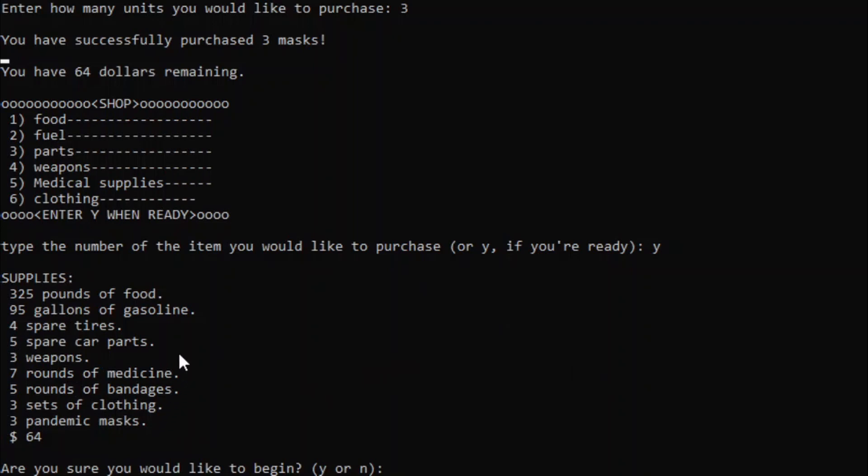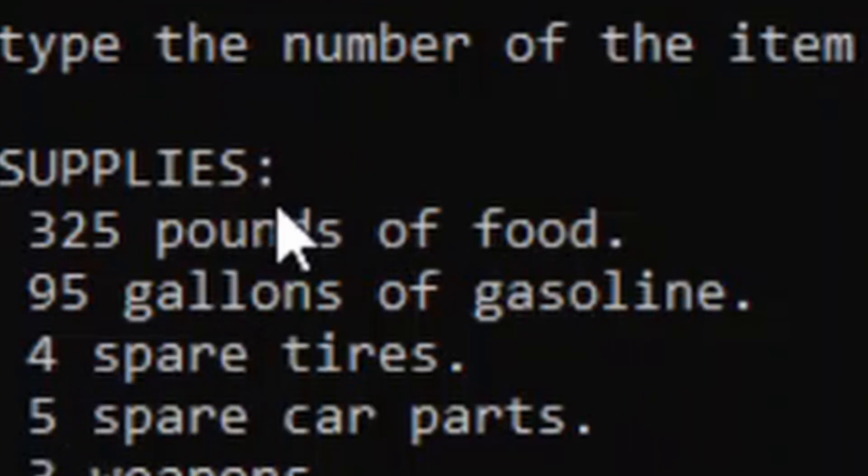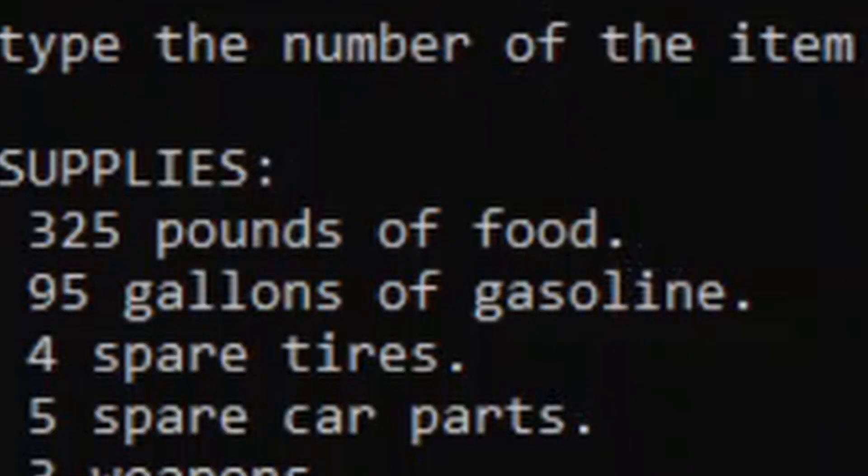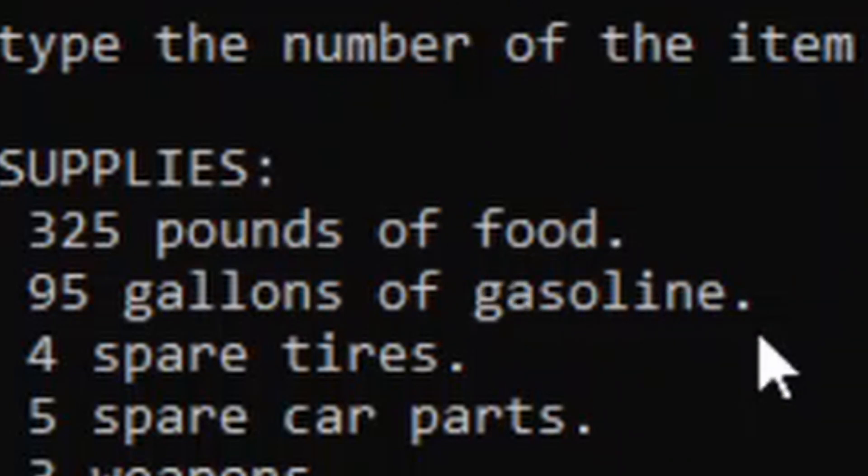Now all these items have a purpose. For example, food and gasoline are needed for keeping us alive and making our car continue, because without gasoline, we're going to have to start pushing our car, and we do not want to push our car. Pushing your car is painful.